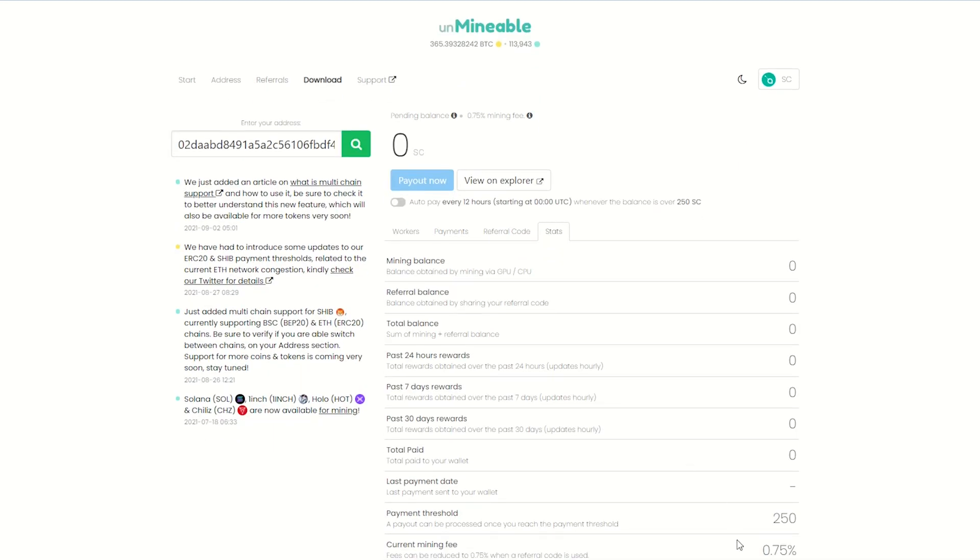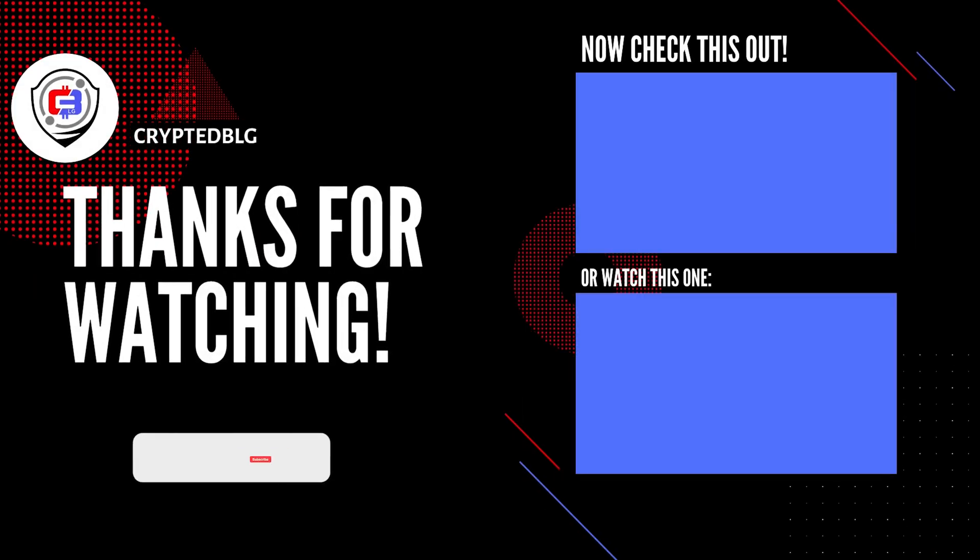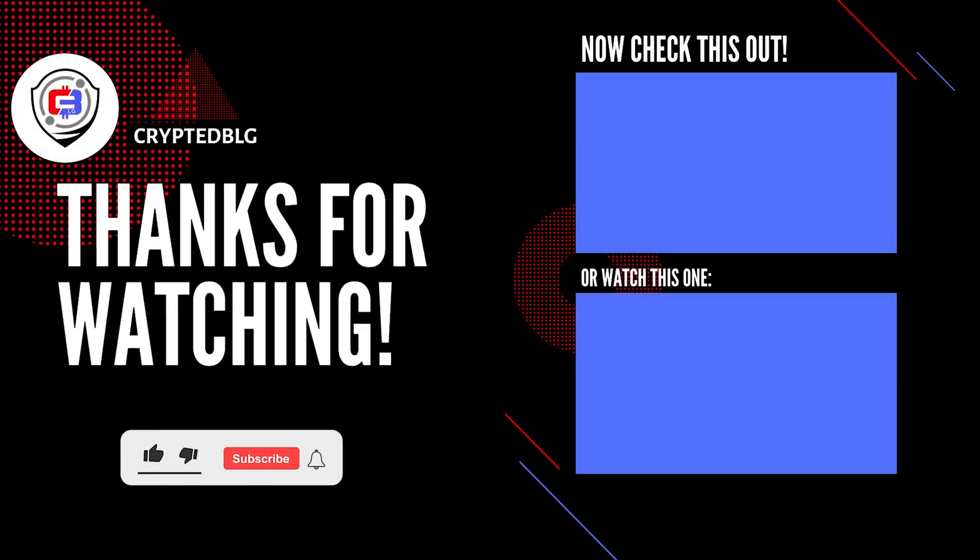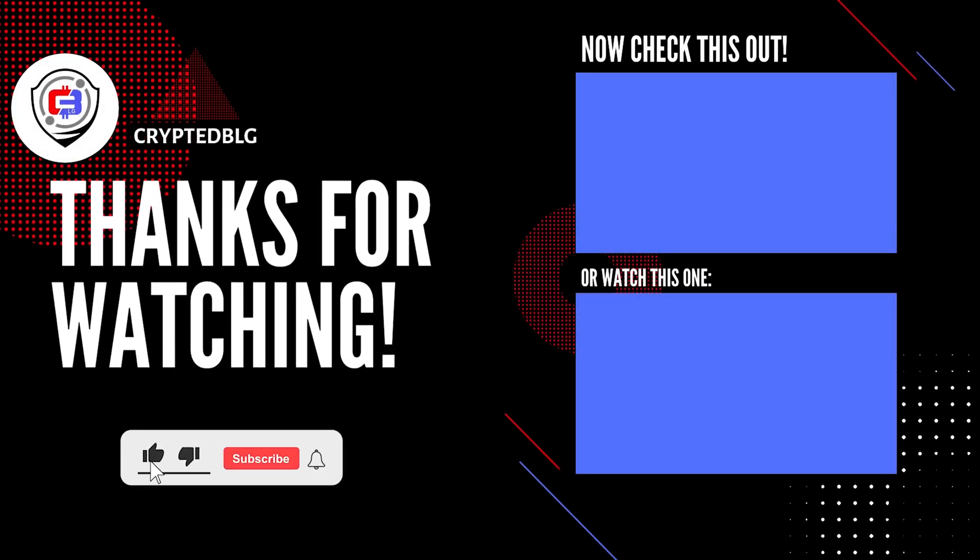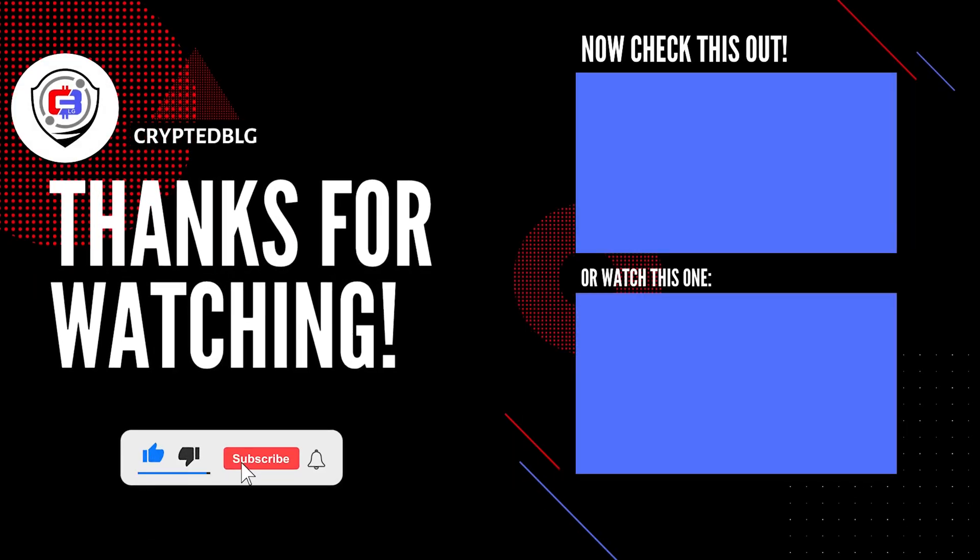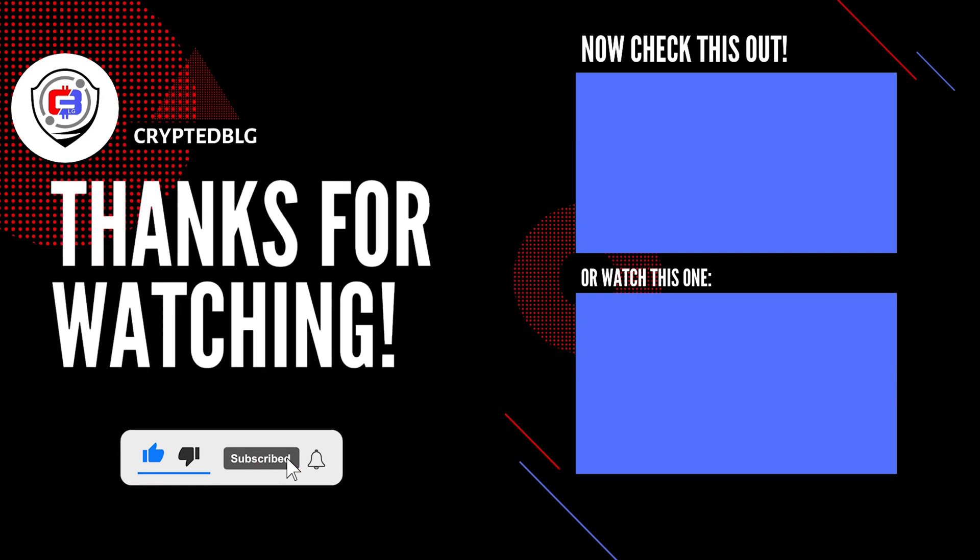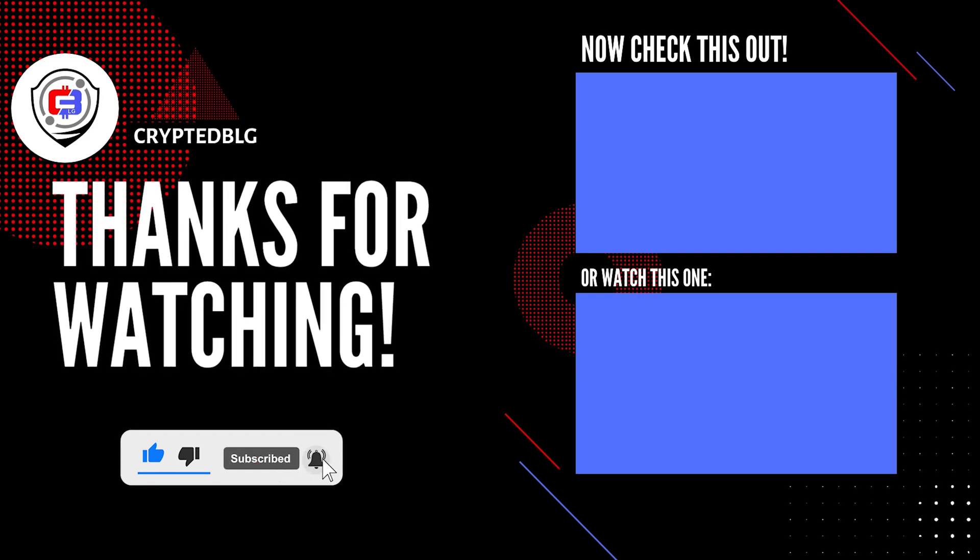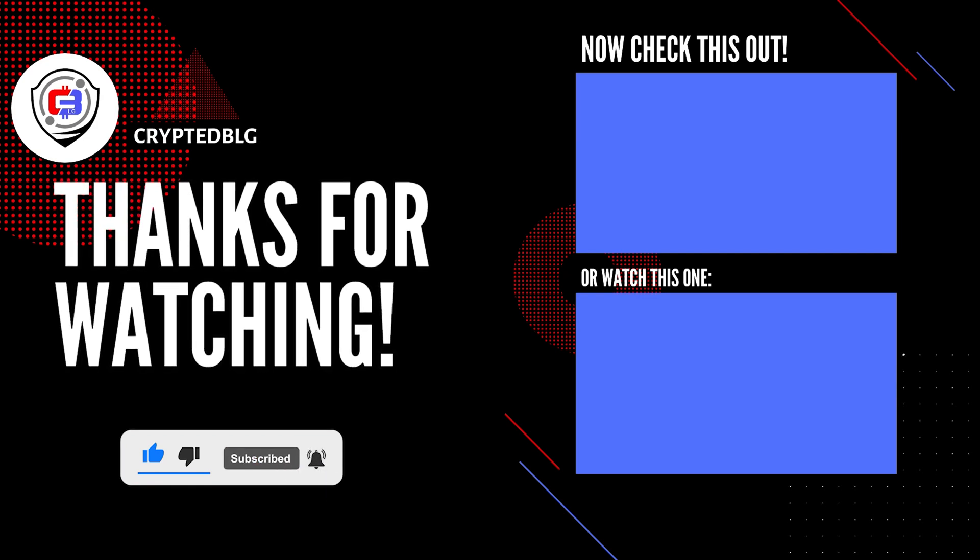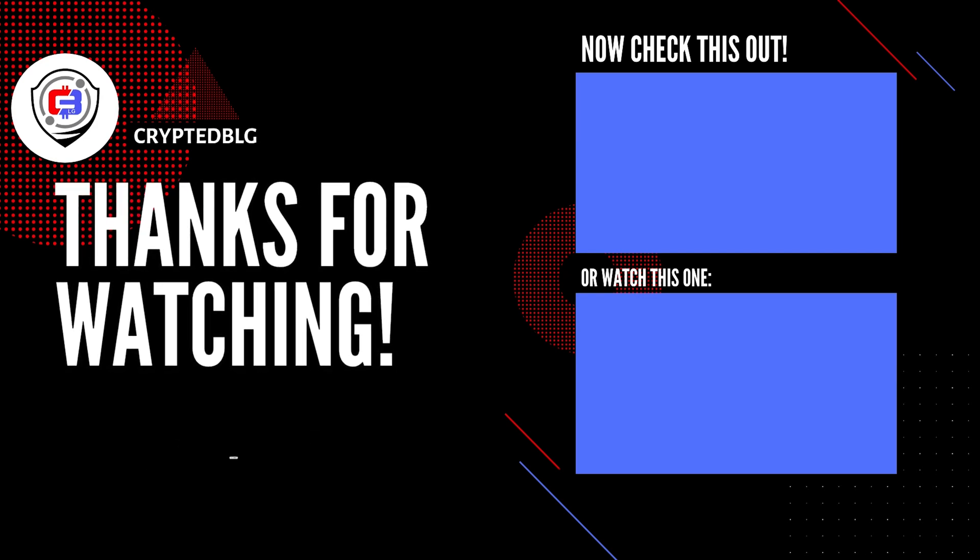That's it for this video. Hopefully you got this miner set up. Let us know what you think in the comment section. If you like the video, give it a like, subscribe, and we'll see you in the next one. Thanks for watching.